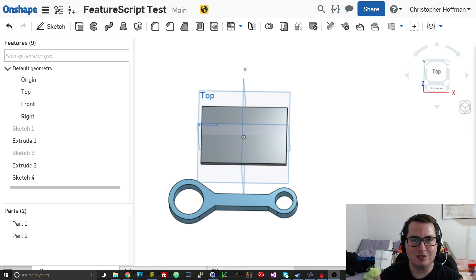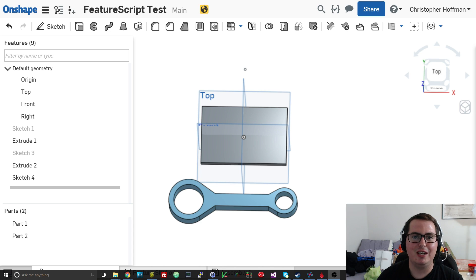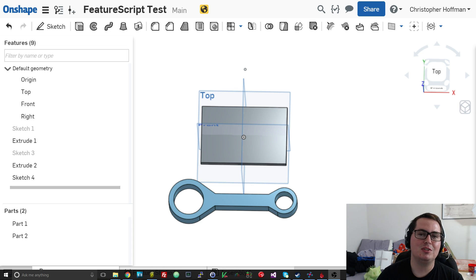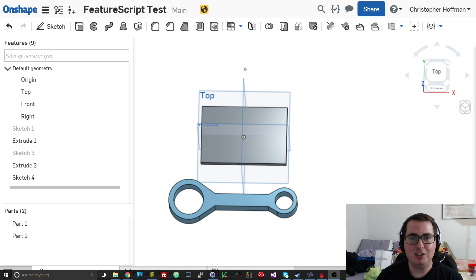That'll give you a nice primer so you can follow what I'm about to show here. But today, today is all about Onshape's new feature called Feature Scripts.